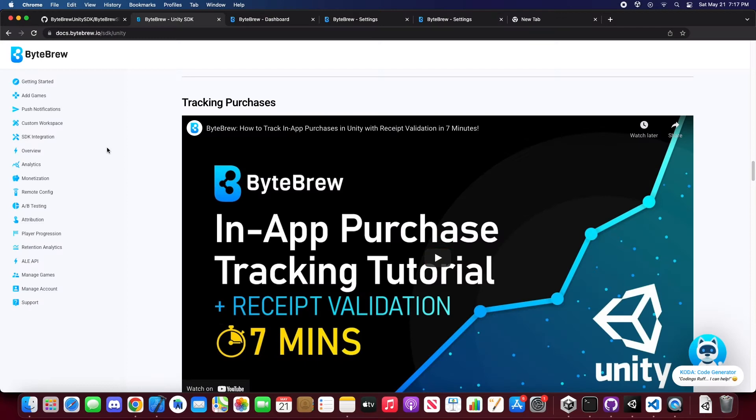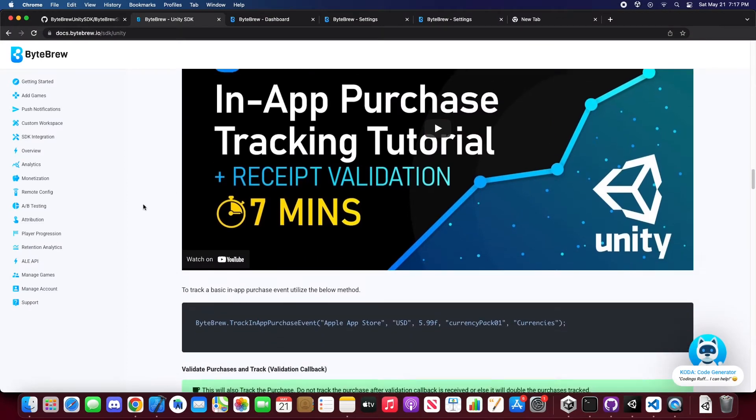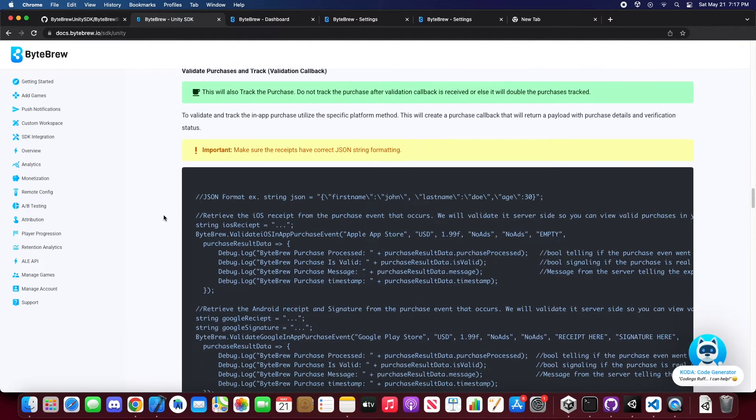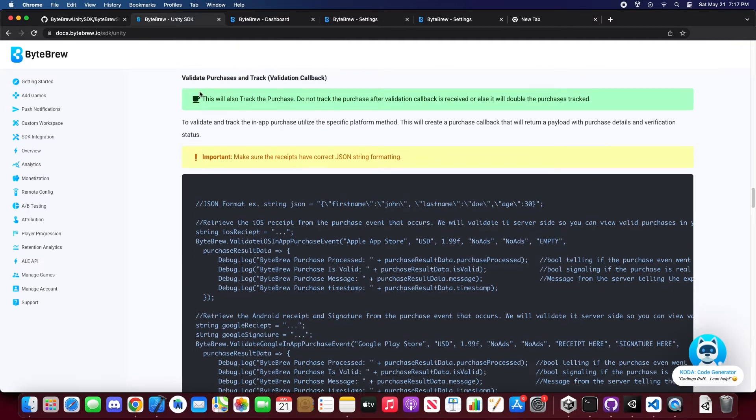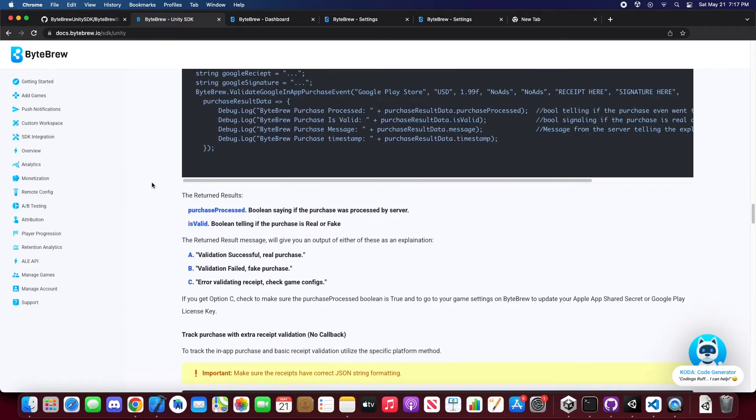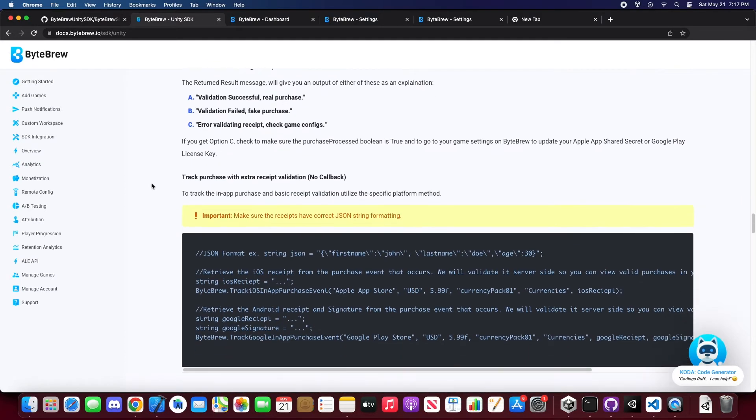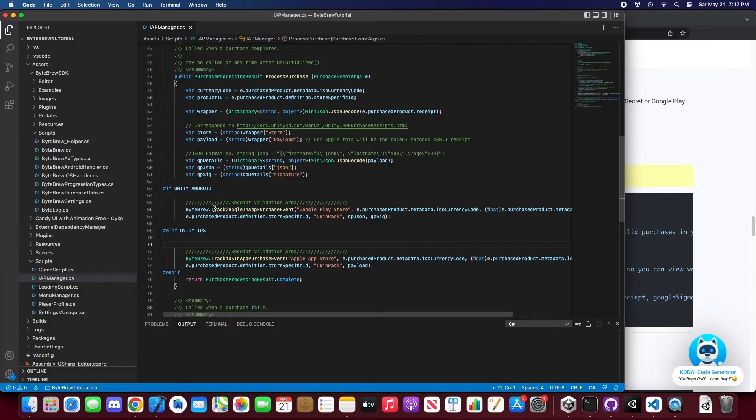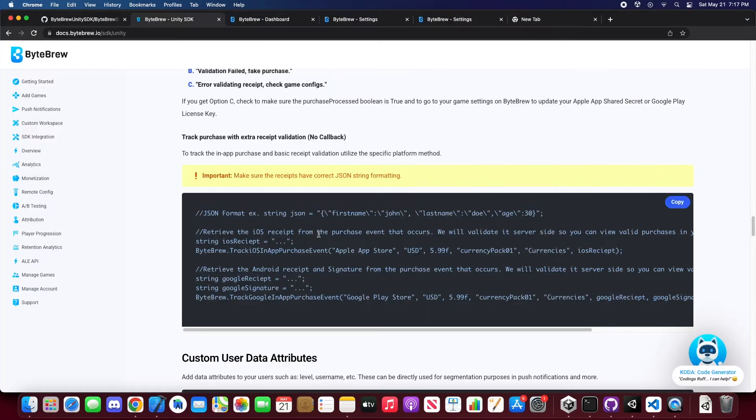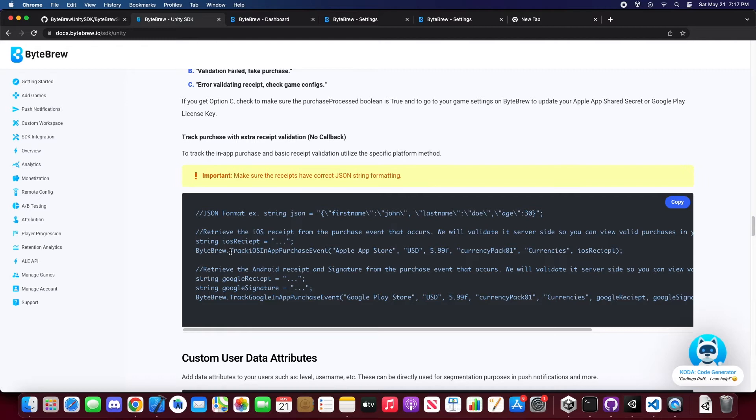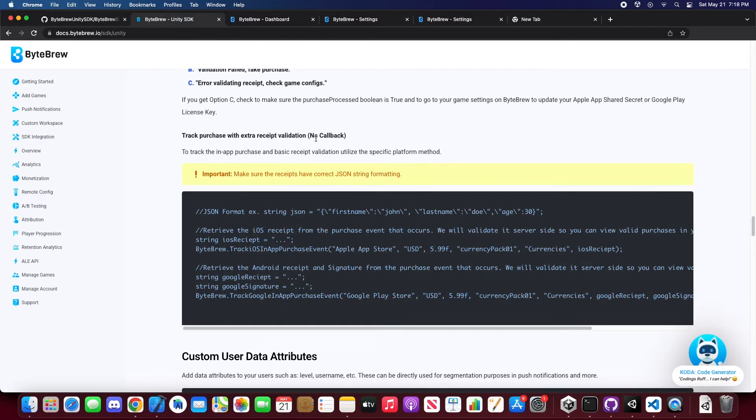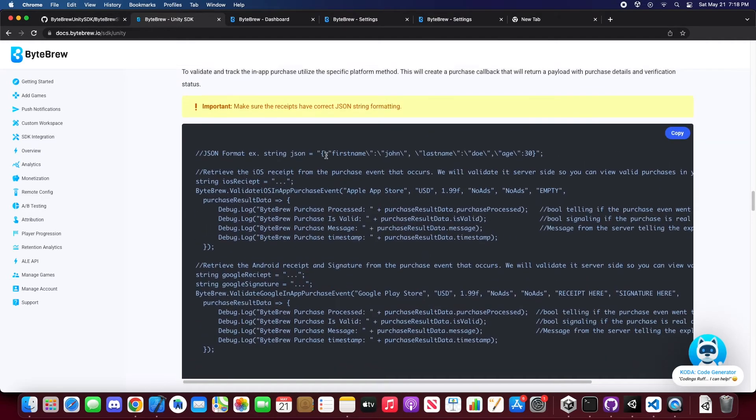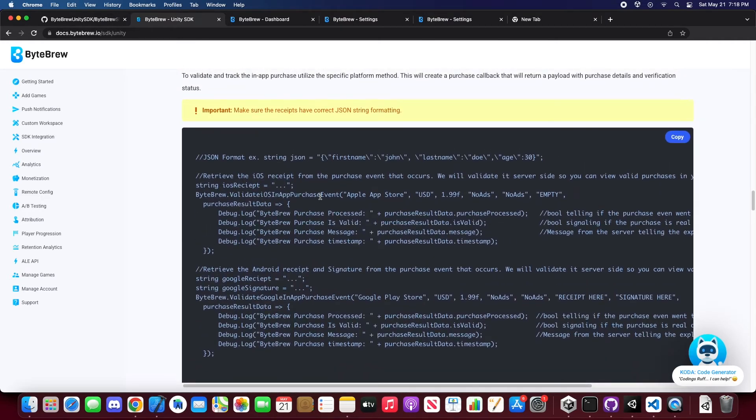But when we go to our Bytebrew docs, we have changed some of our docs to say that we now do validation purchase in track with a validation callback, and it's newer since we just added track purchase with extra receive validation with no callback, so this is our old code from what you can see here, track Google in app purchase event or track iOS in app purchase event, same thing over here. This will still give you guys the ability to track it and validate it on the dashboard side so you guys will not be able to get the payload back, so if you guys want to now get the payload back with a callback, just scroll back up here and you'll see a new thing called validate iOS in app purchase event and validate Google in app purchase event.